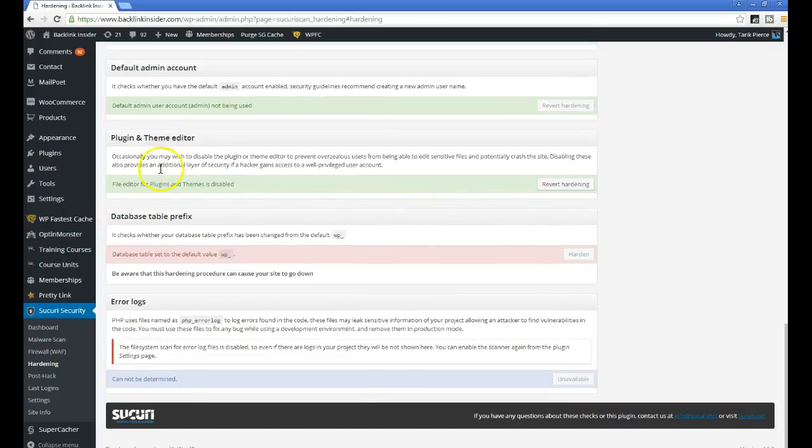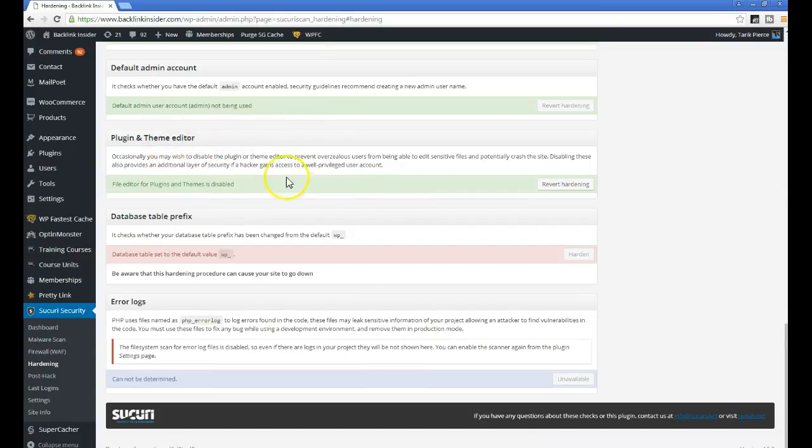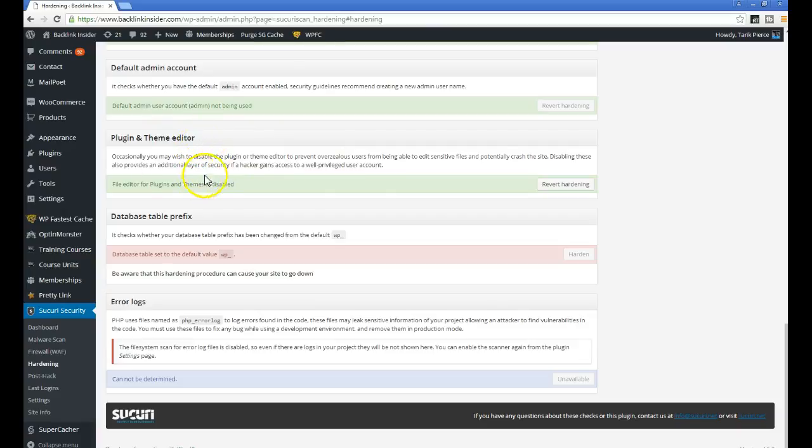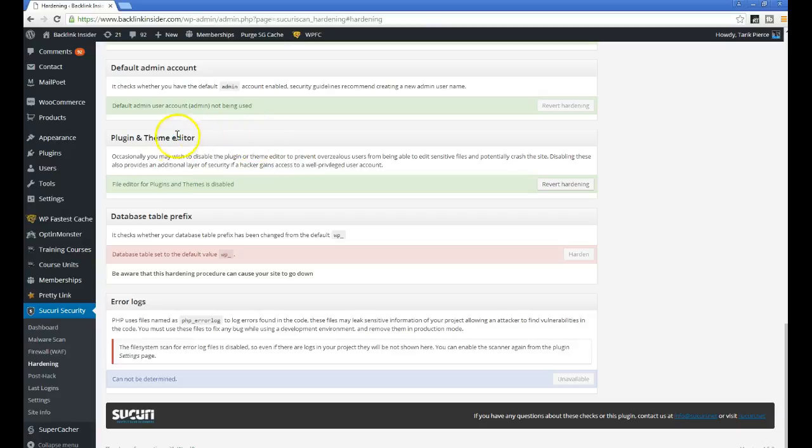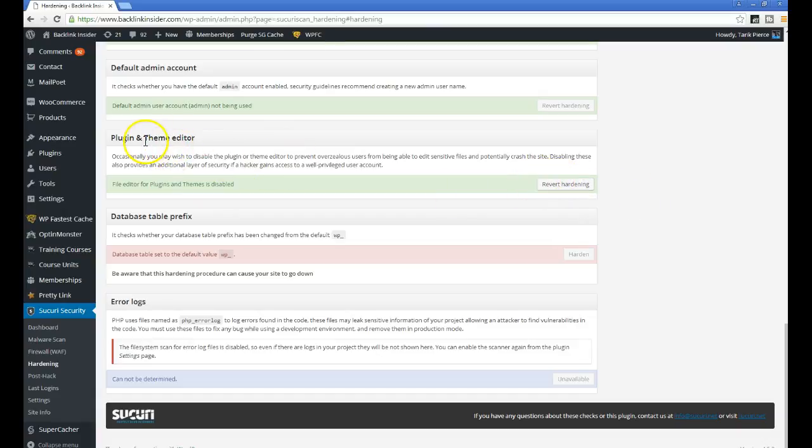One of the most common ways people get hacked is injecting code into your theme. A lot of times if you're using an older theme and you don't change it, you'll have hackers put malware and all types of things in your theme. A lot of times you'll just change the theme and the spam is gone. Well, that's because they put it in your theme.